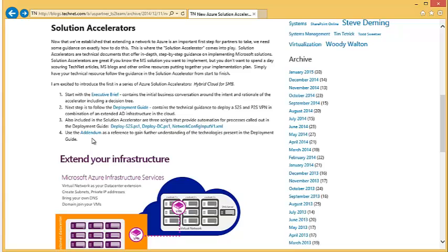The fourth component of the Solution Accelerator is the addendum. The addendum covers, at a high level, all the various services in Azure. So if you have a question about what a service does, go to the addendum — it's similar to searching azure.com and you can get some good guidance there.